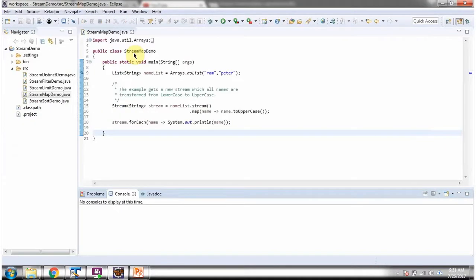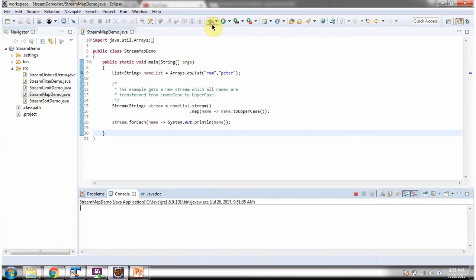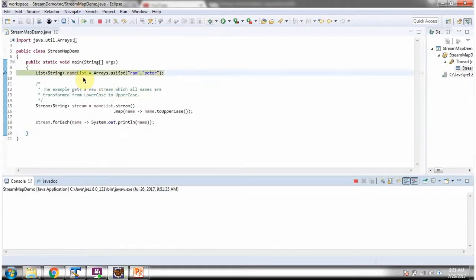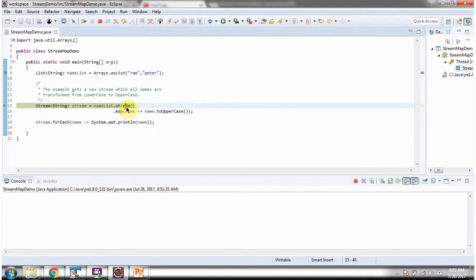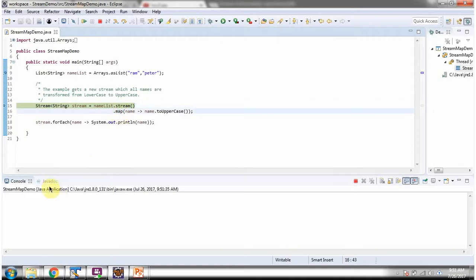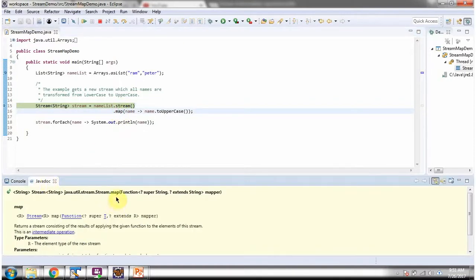Here I have defined the class StreamMapDemo. I am running this program in debug mode. Here I have defined a name list — it contains two names. Here I am calling the stream method of the name list, which returns a sequential stream. Then I am calling the map method of the stream.